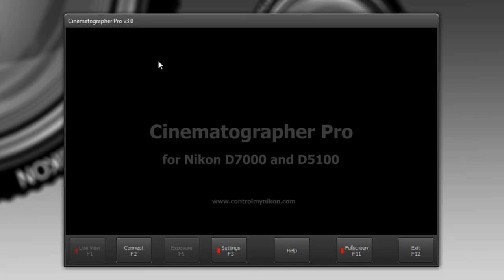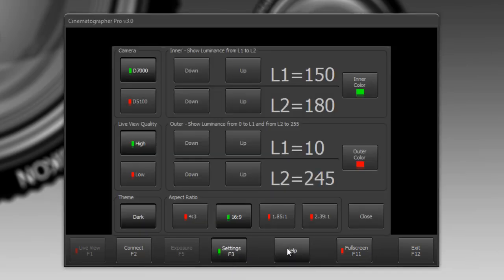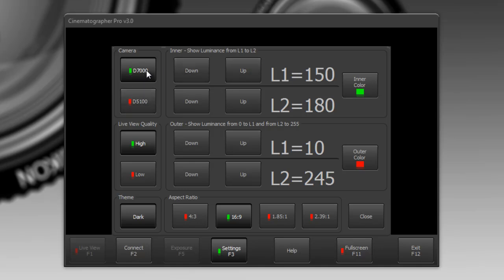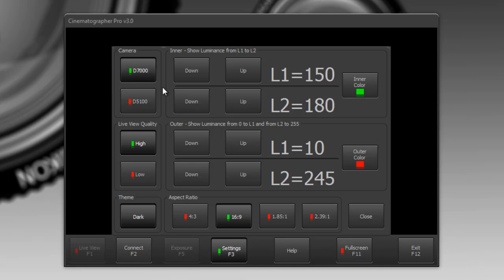Now there are several things we could take a look at here before we get started. One is the settings. So when I click on settings it brings up the settings window and you could select here between using a D7000 or D5100 and if you have a 5100 all you need to do is just click on it here and now you're using a 5100 and then you'd connect to your camera. But here I'm going to leave it for my D7000 and I have a D7000 with a 105 millimeter macro lens attached and we'll be shooting some video of some flowers as an example.